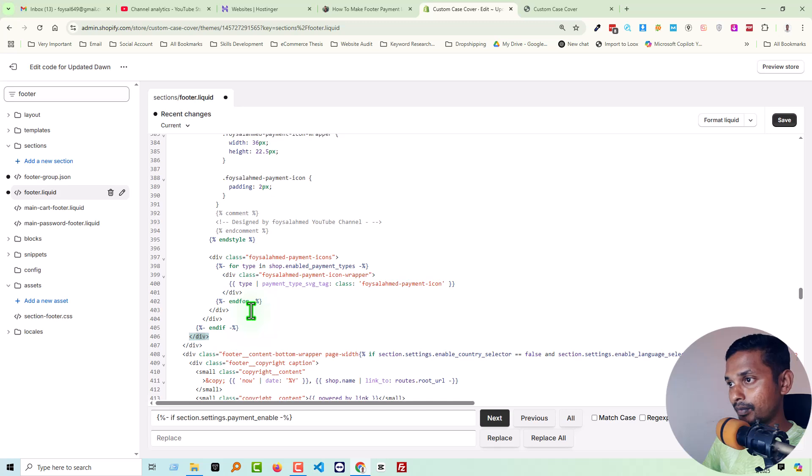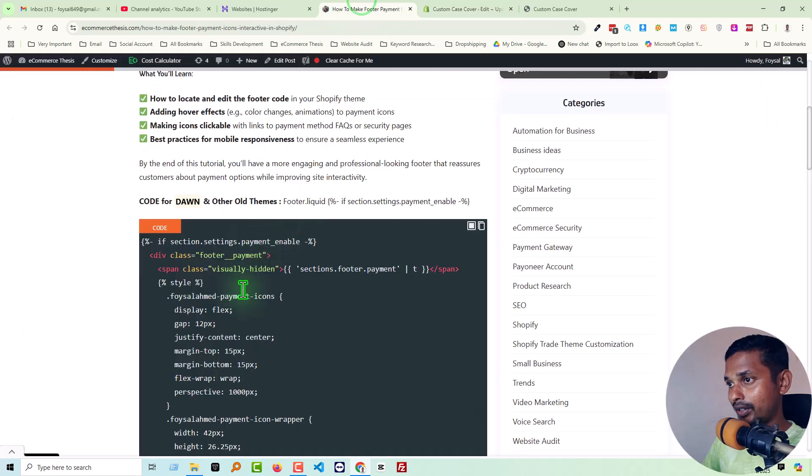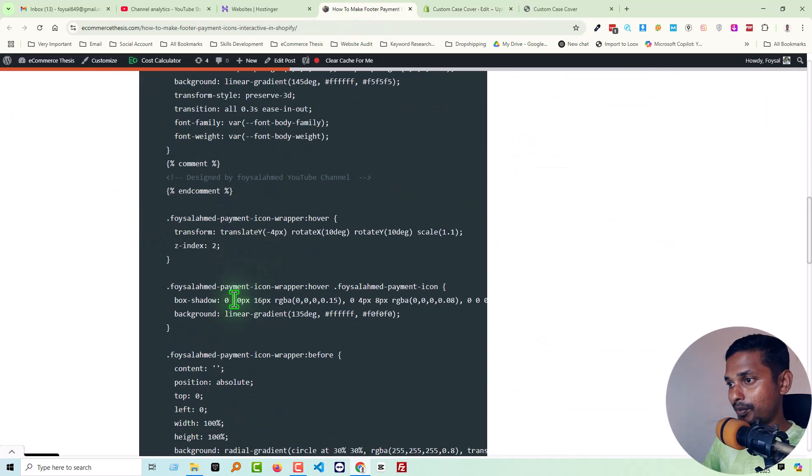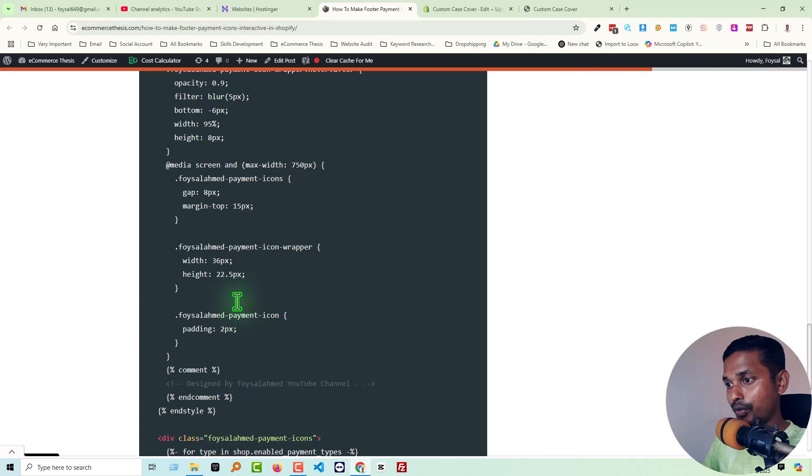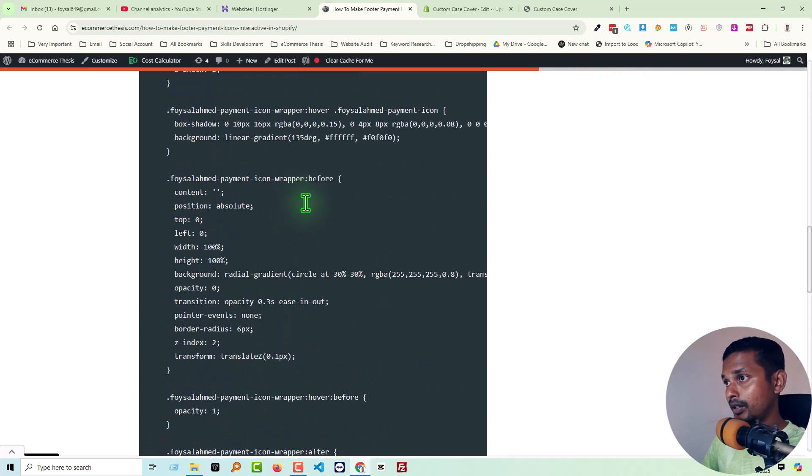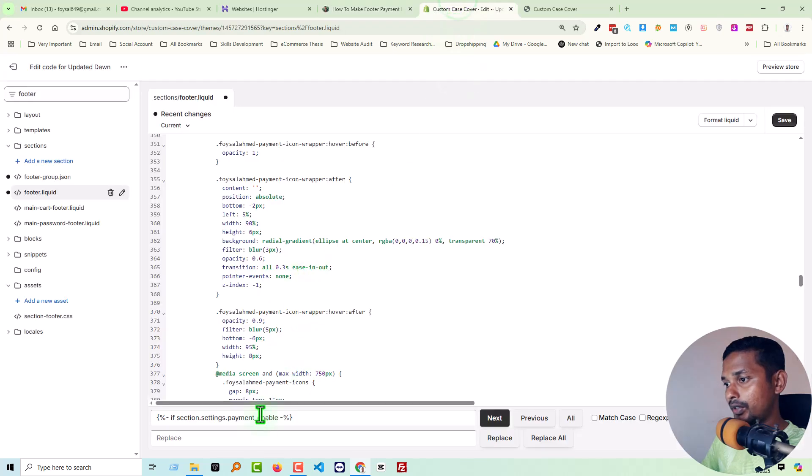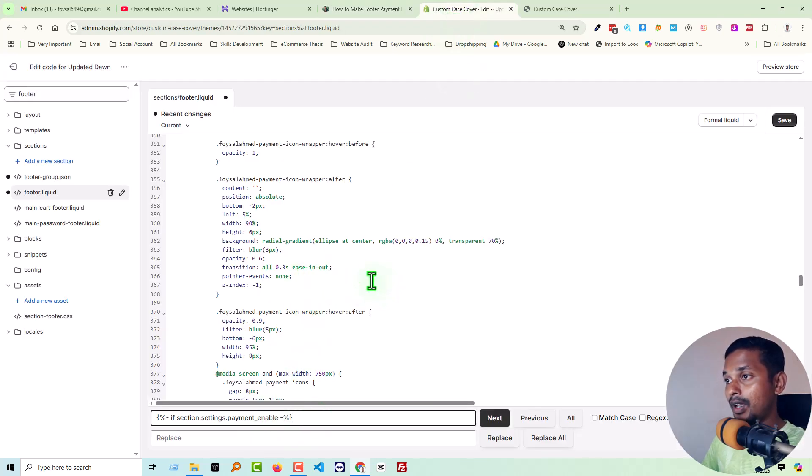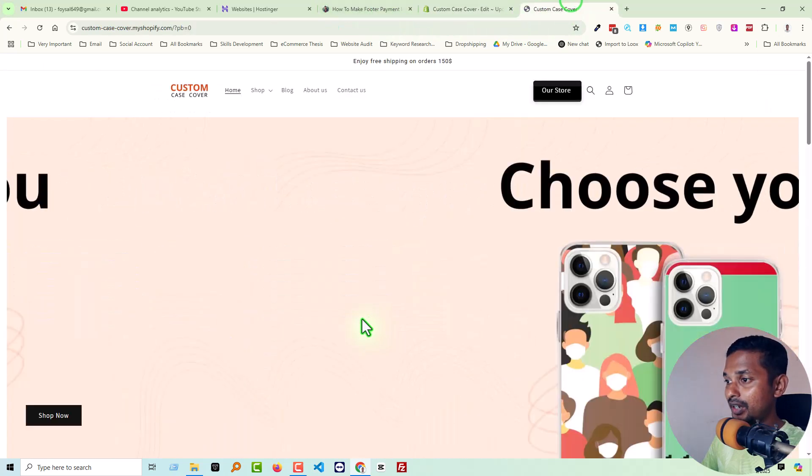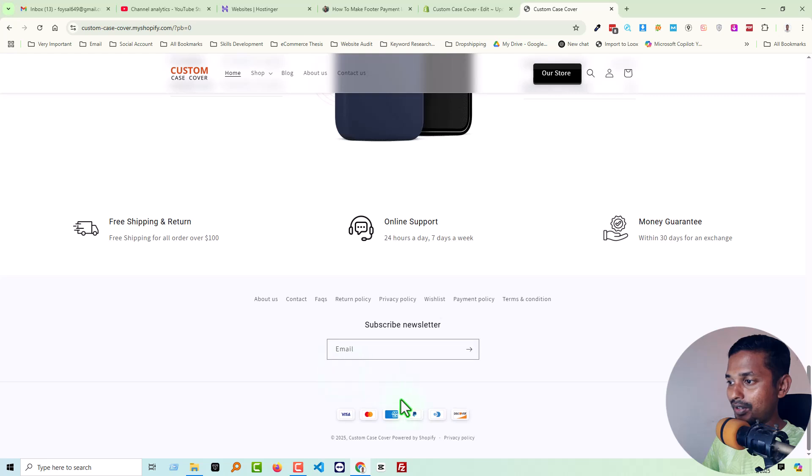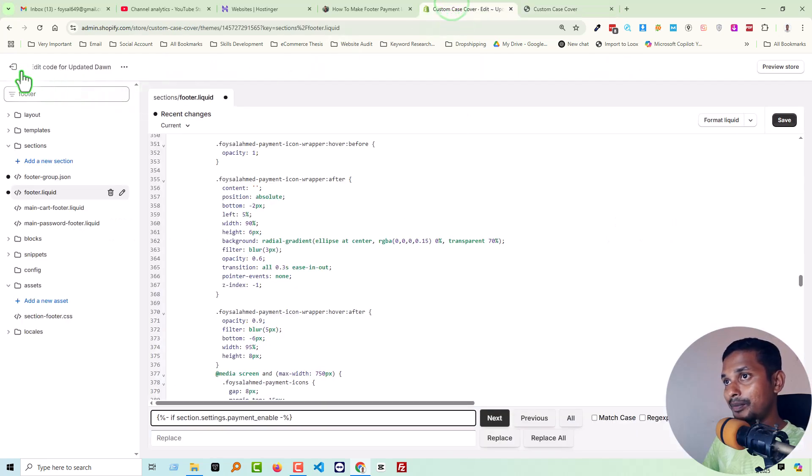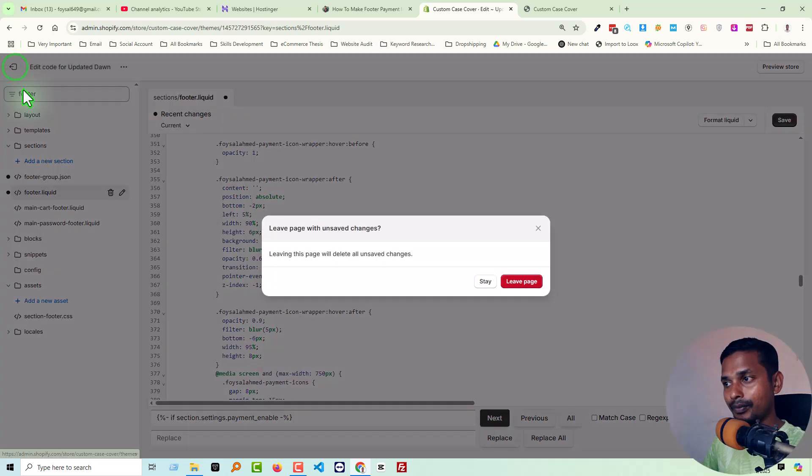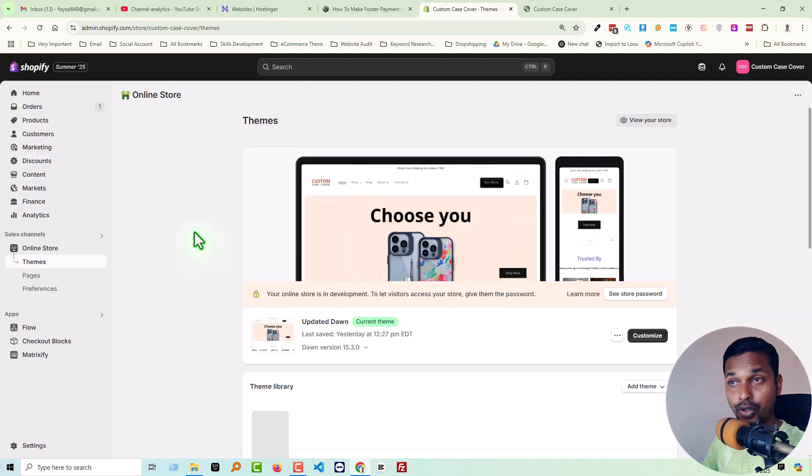Okay, I've already added the ready code snippet in here. That's why I don't have to add the code snippet again. So you just have to find out this line and paste this code. After that, if you see that the interactive payment icon is not visible on your Shopify online store, then simply go back to your Shopify admin panel.